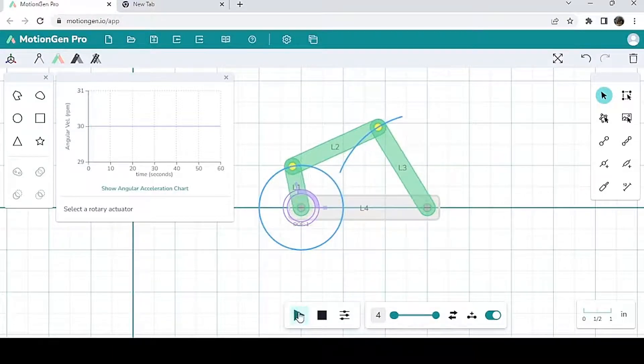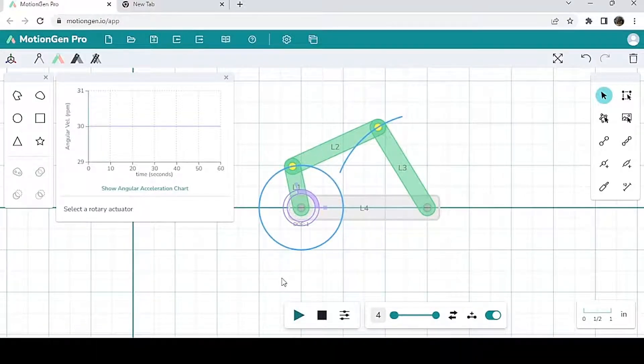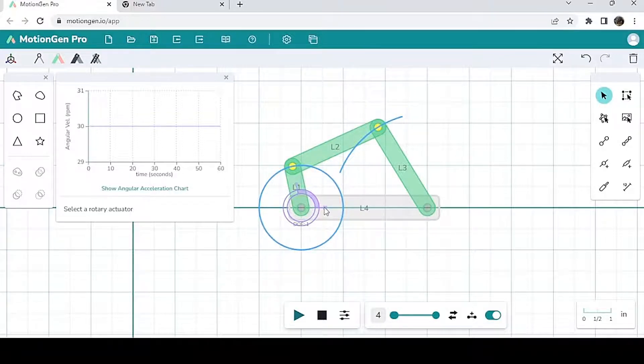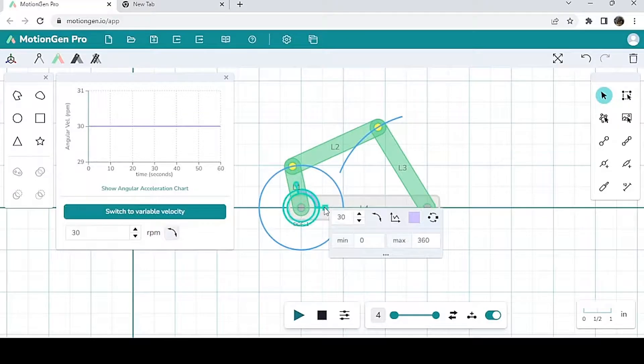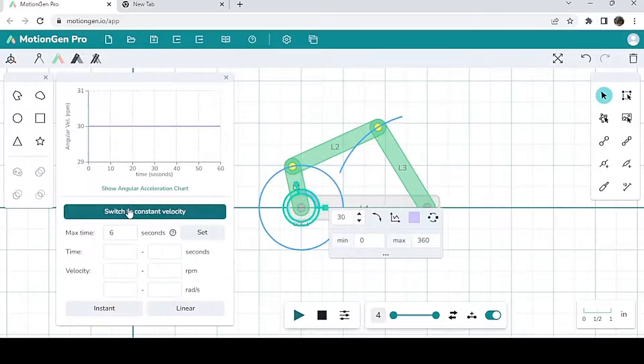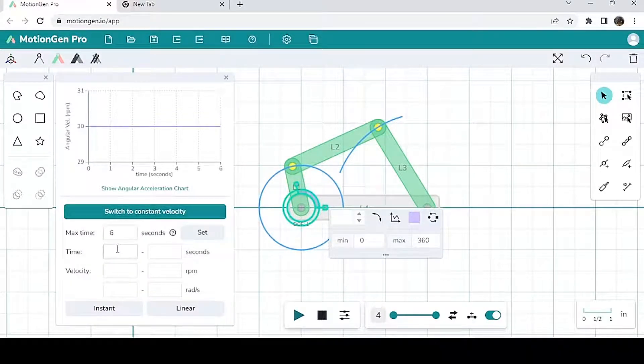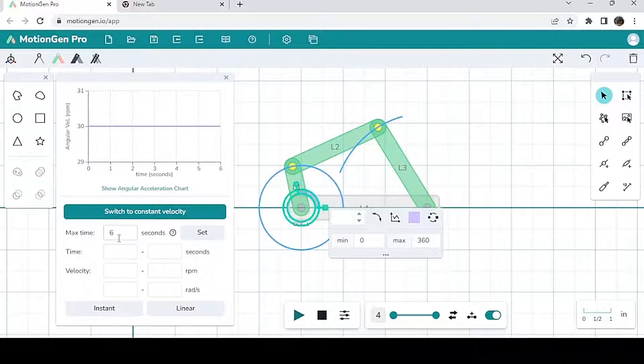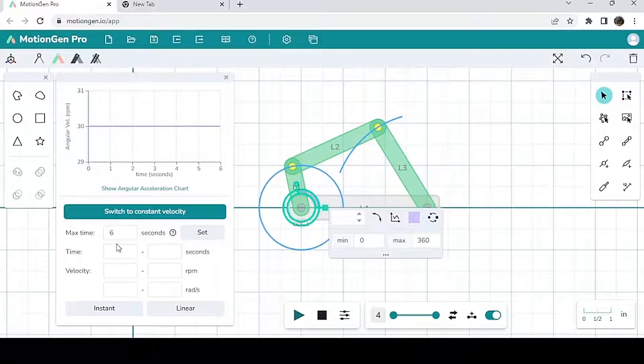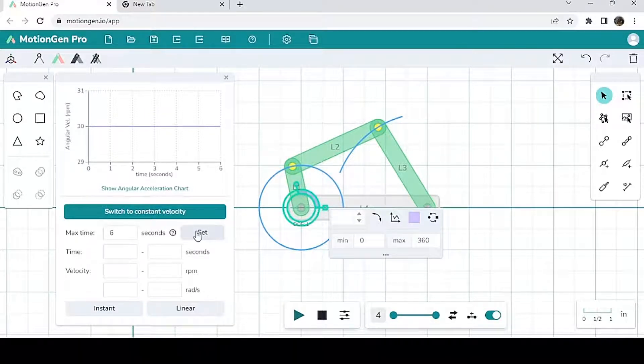This is only a constant velocity though, right? What if I want a variable velocity? Well, to get a variable velocity, it's very simple. Again, I click on this icon here. I switched to variable velocity. Now, this max time here is six seconds. So six seconds just means that one cycle for the entire duration of this actuator motion is six seconds.